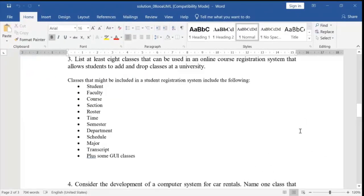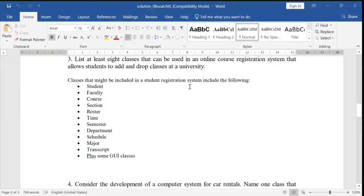At least eight classes can be used in an online course registration system that allows students to add and drop classes at a university. The classes that might be included are: student, faculty, course, section, roster, time, semester, department, schedule, major, transcript, and also some graphical user interface classes.